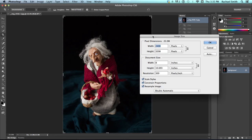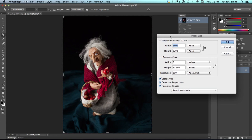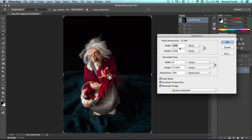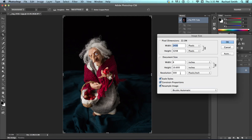I'm going to go to my image menu and choose image size. So, this image, the original, is about 2400 pixels wide, which is a fairly good sized image. It looks like it's already been set to 300 dpi, so I know that it's about an 8x10 image if I wanted to print it out.